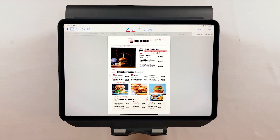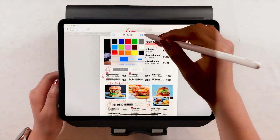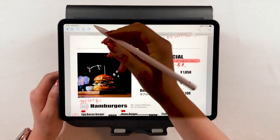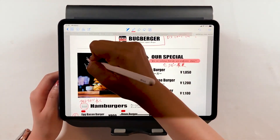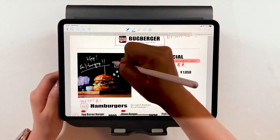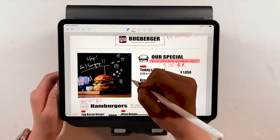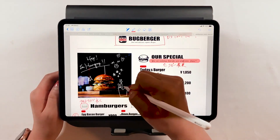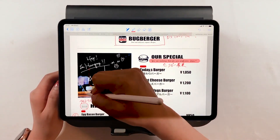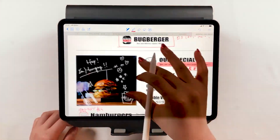Today I talked about how to make corrections to your document easily and from anywhere using GoodNote. There are so many other interesting ways to use GoodNote, and I'll be introducing the ones I find great and useful, so please subscribe. Thank you for watching. Bye-bye!